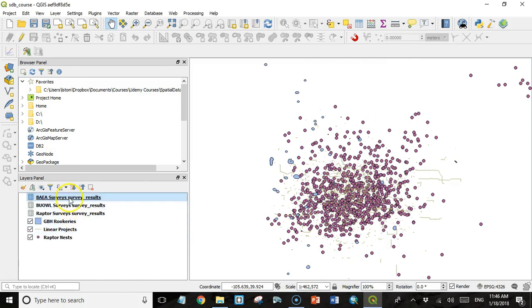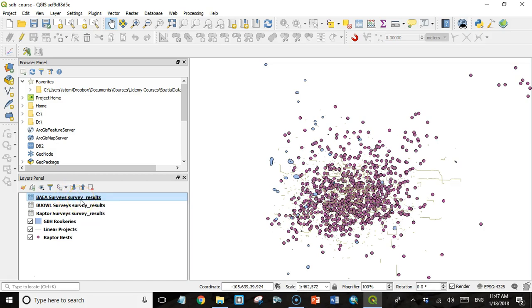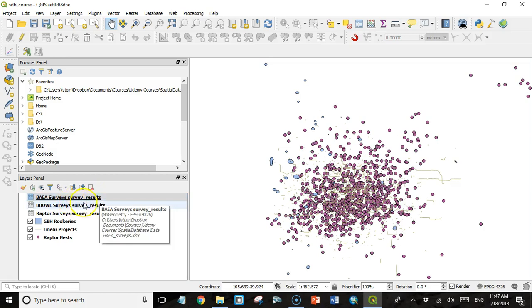And so here we see these three different tables. And I had saved each table to a separate spreadsheet. To be honest, I'm not 100% sure what would happen if you had different tabs with each tab of different data. I assume it would come in because this survey results was the name of the tab in that Excel spreadsheet.